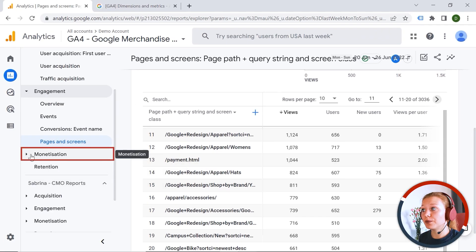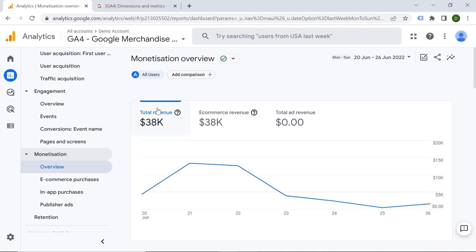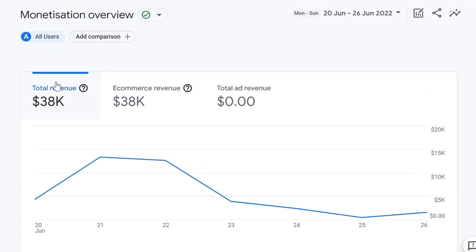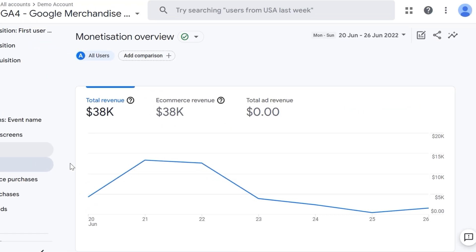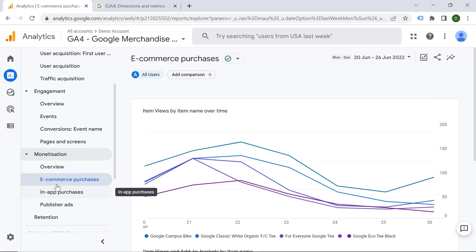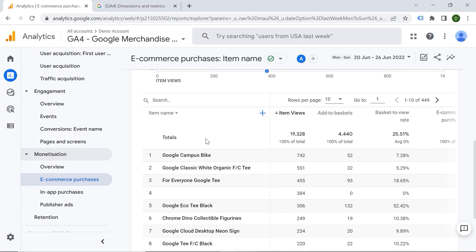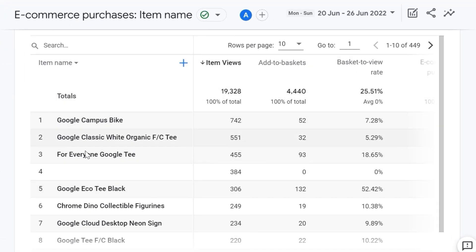Here we have the Monetization report, which is about the revenue you're generating. You can see total revenue, e-commerce revenue, and total ad revenue — total revenue being the sum of those two. E-commerce revenue is generated if you have e-commerce tracking implemented. Total ad revenue is displayed if you have Google Ad Manager integration, which in this case is not connected. We also have e-commerce purchases, where you can check items and their performance.